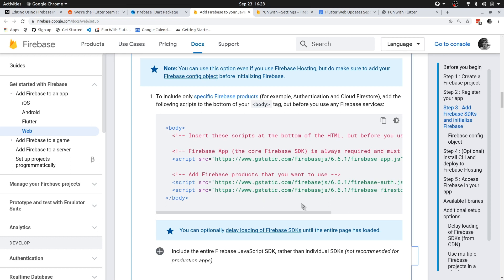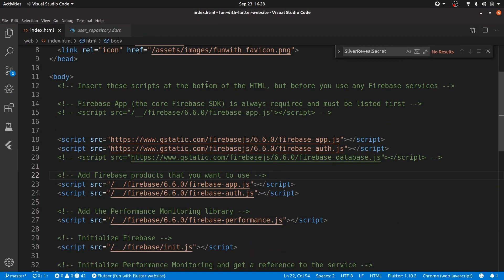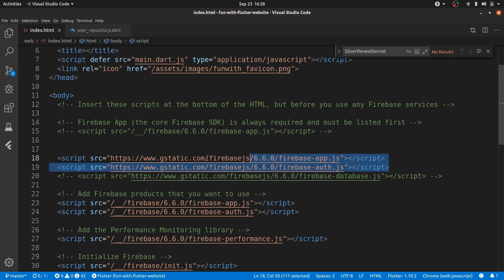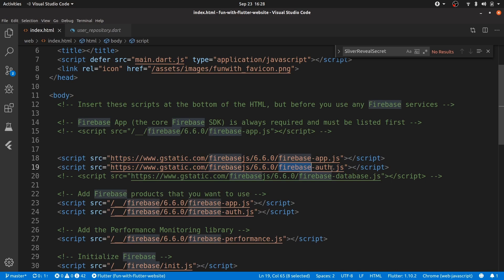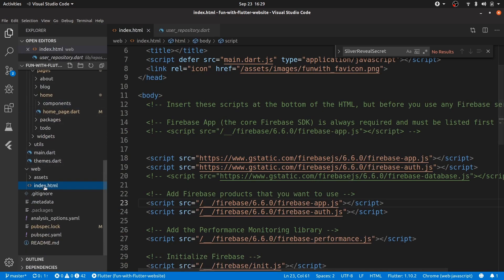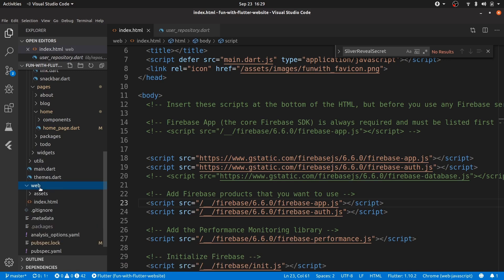To get the libraries from the CDN, in our HTML file in Flutter we will be pulling in these libraries. If we go to the example code, this is the code for the Flutter web application. As you can see, I'm importing these two libraries — firebase app and firebase auth. At the moment that's all I'm using, just Firebase for authentication. The index.html file is within the web folder of your Flutter project.